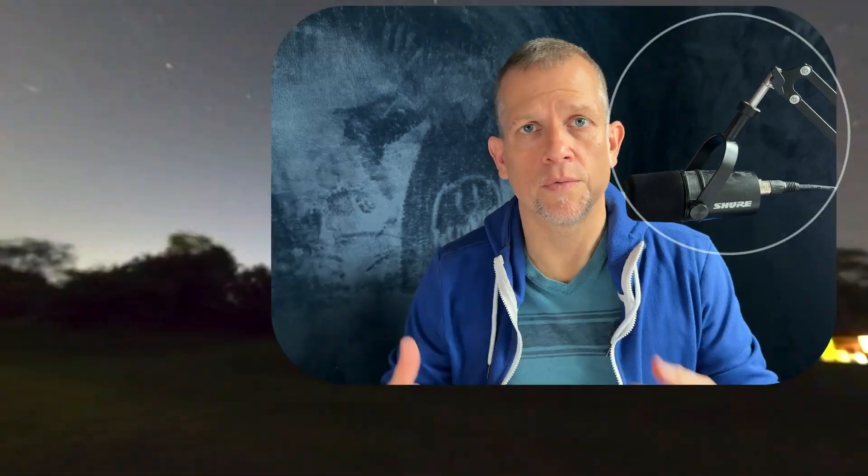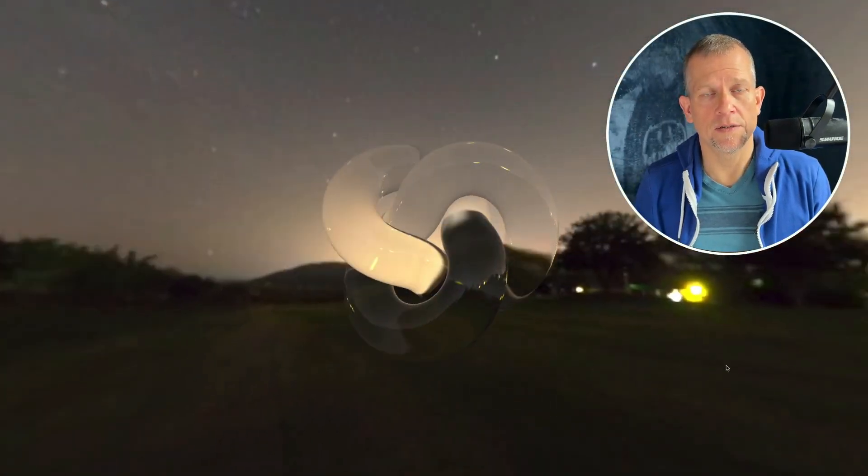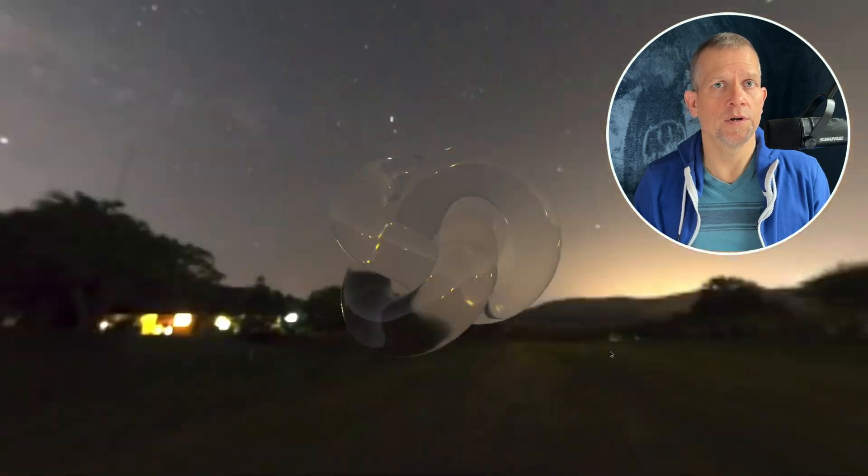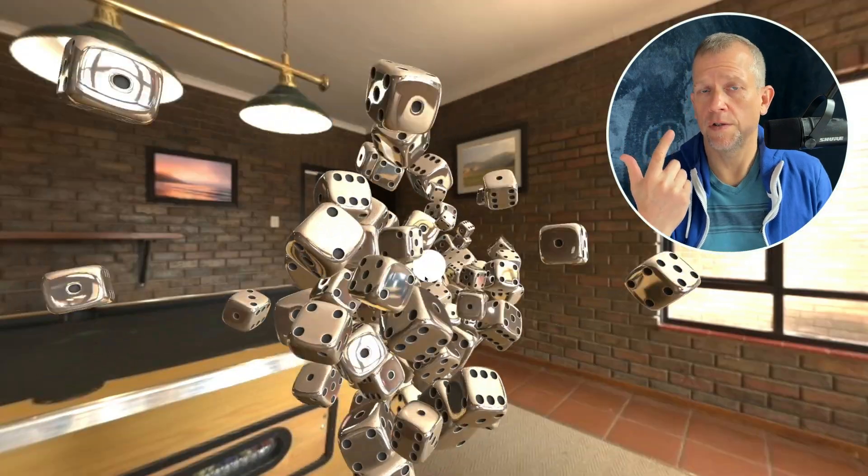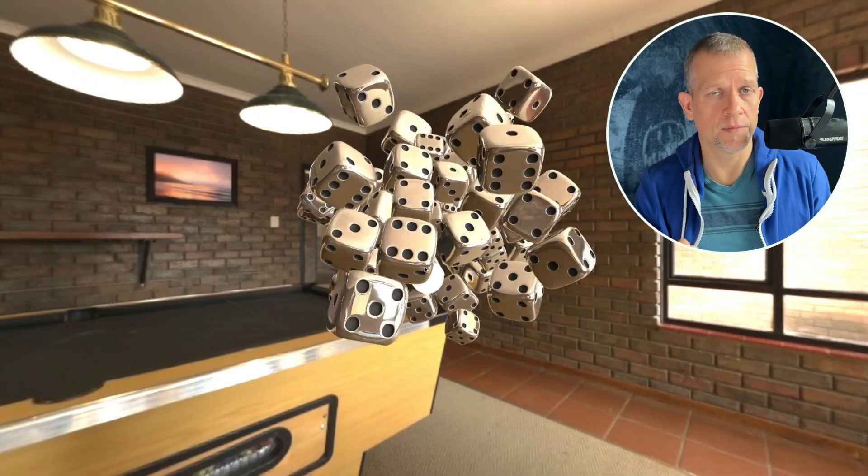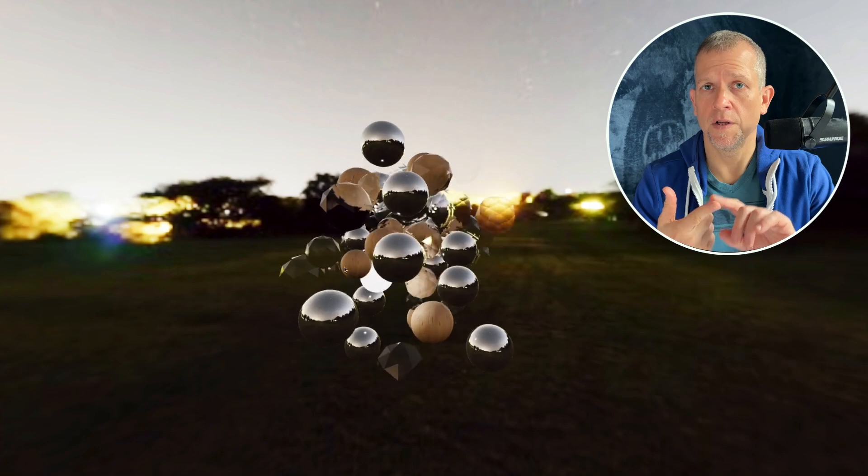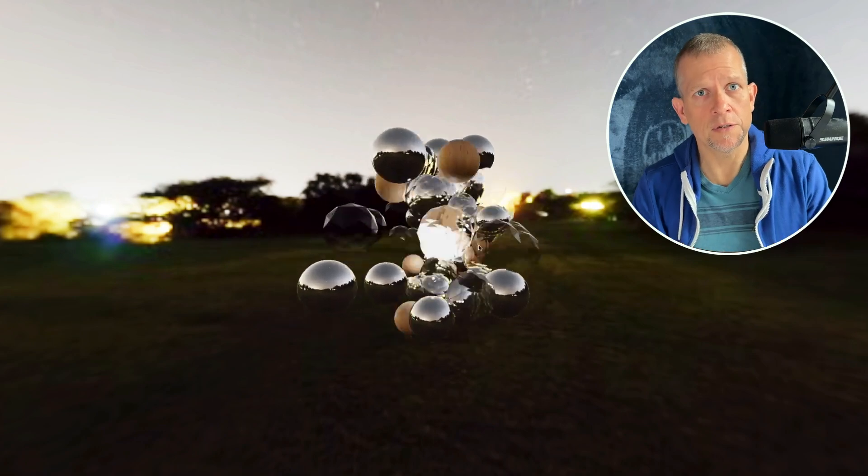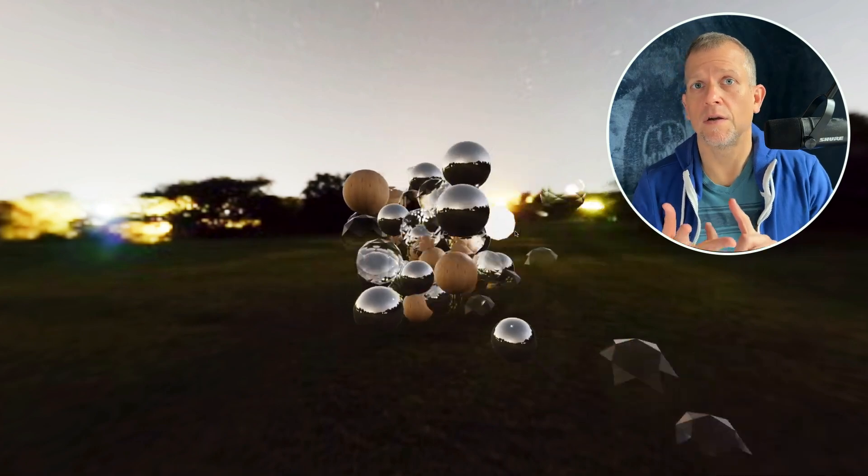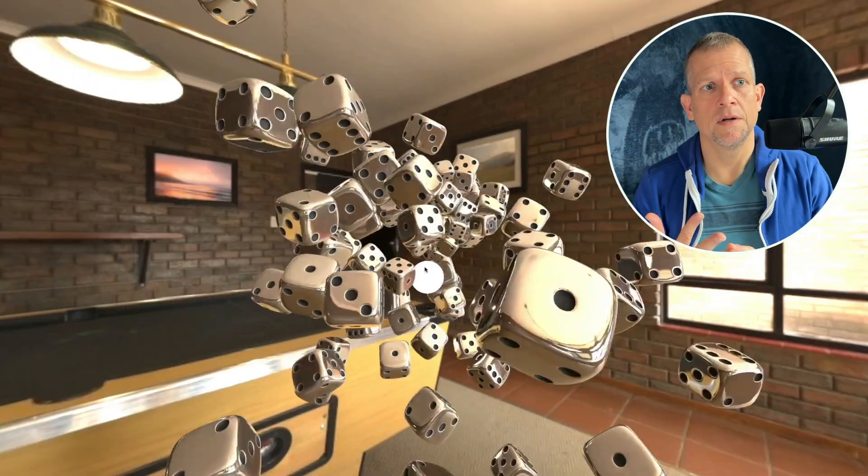One of the questions I hear often is how do I create realistic looking renders? Inside of Three.js we're going to use the mesh standard material and the mesh physical material to get realistic reflections, realistic refractions.